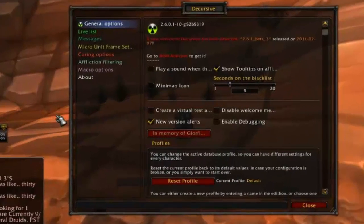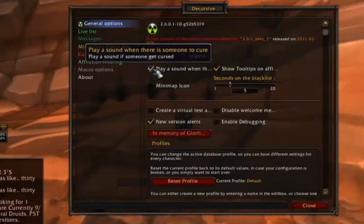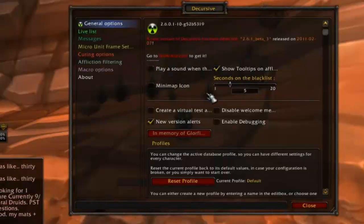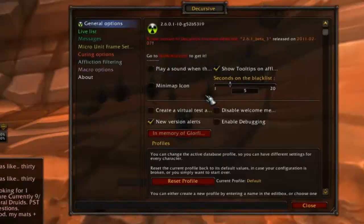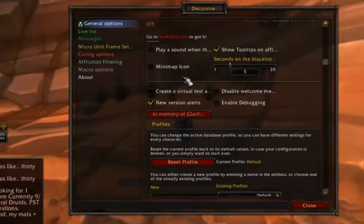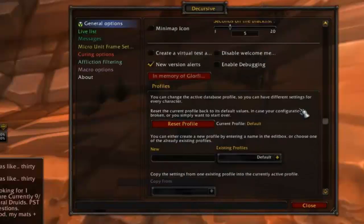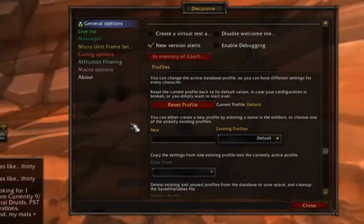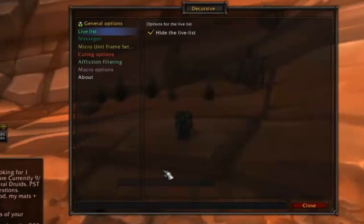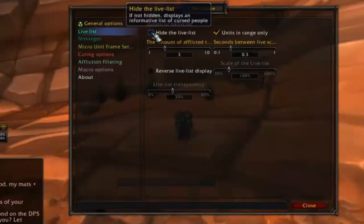General options will allow you to pick a sound that will play when a group member is debuffed or to disable the audio notifications altogether. You can also turn on and off the minimap icon or save or load your Decursive settings from here. Live list will let you enable pop-up bars that indicate debuffs which you can click as well as the cube interface to cure.